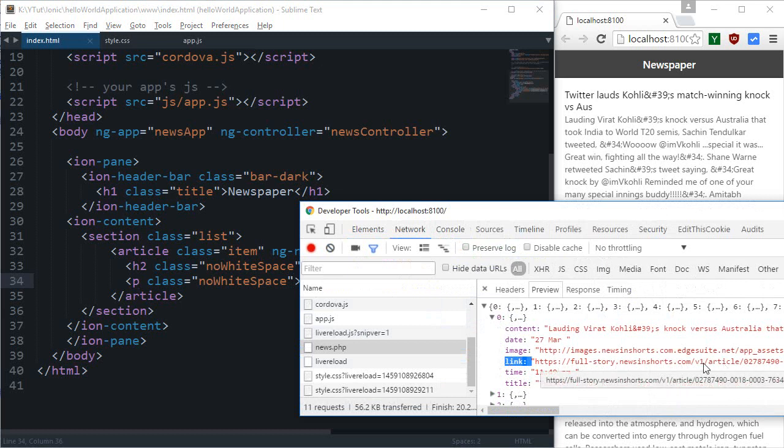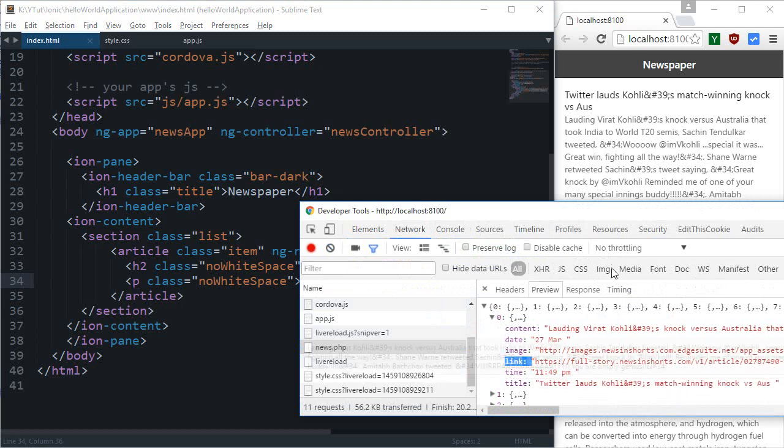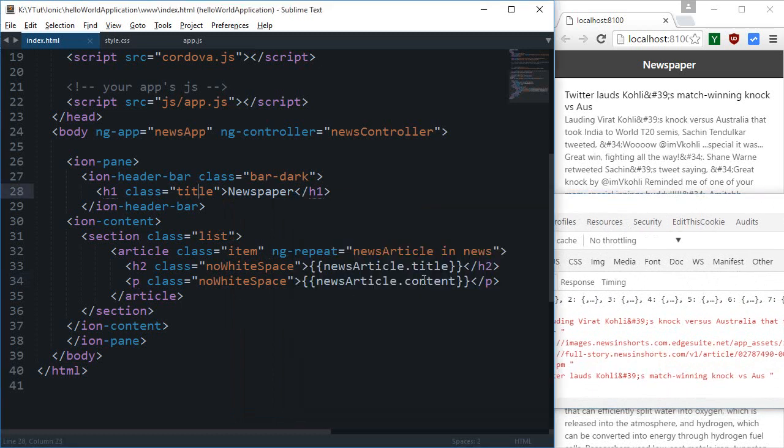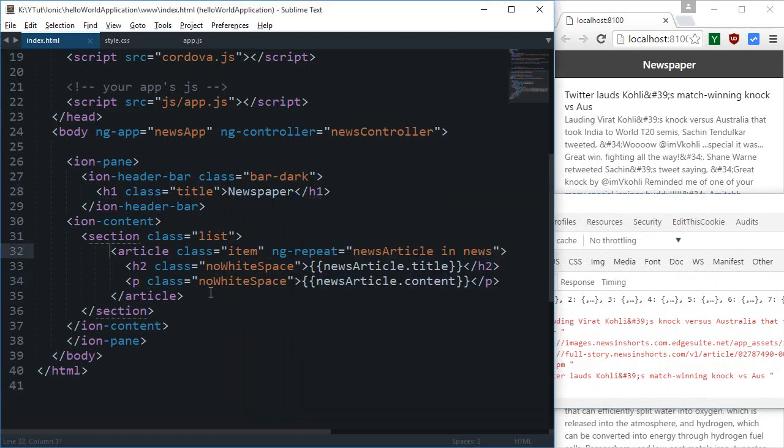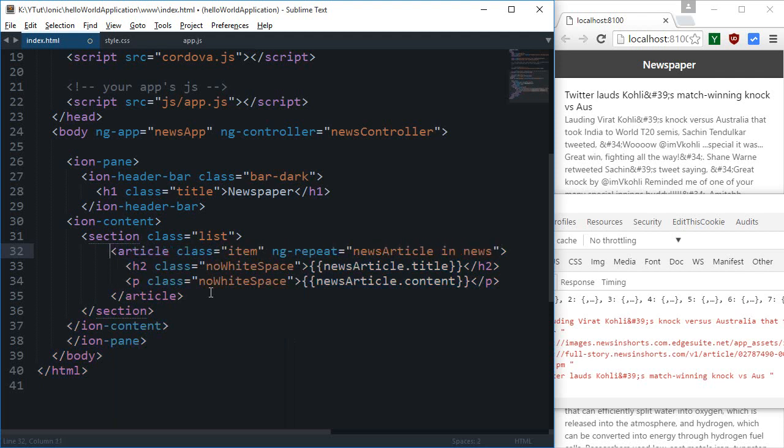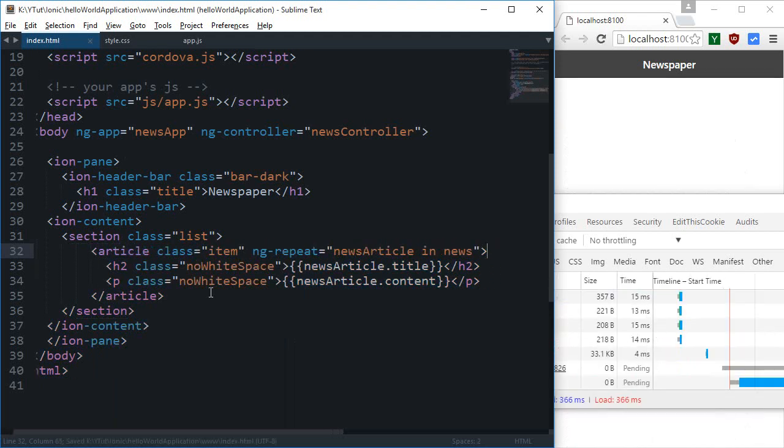So if I just take a look at the API again, you can see I provide a link right here for the full article and it's kind of a short link from newsandshots. So I'm gonna just wrap this whole article or kind of I'm just gonna make use of...